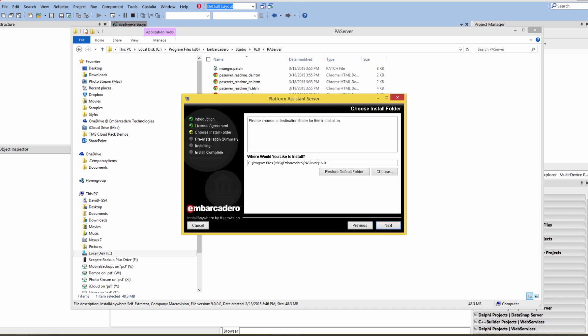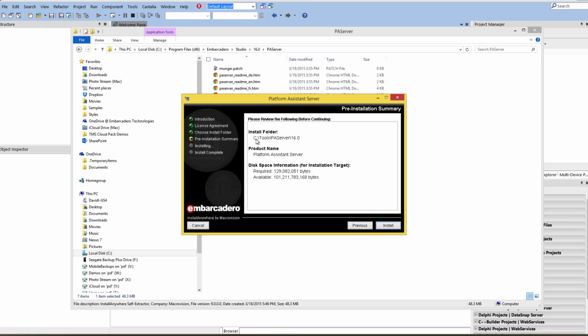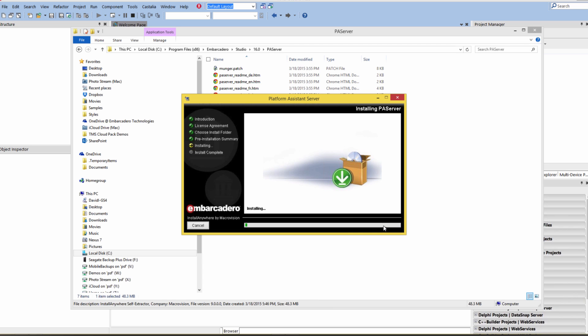We can choose where we want our Platform Server to be installed. I've got a Tools folder, so I will choose that place. The other way is I could click Restore Default Folder, but I want to put this in my Tools folder instead of my Program Files area. You could also click the Choose button and navigate to wherever you want to install the PA Server. It tells us where it's going to be placed, and we'll click the Install button.